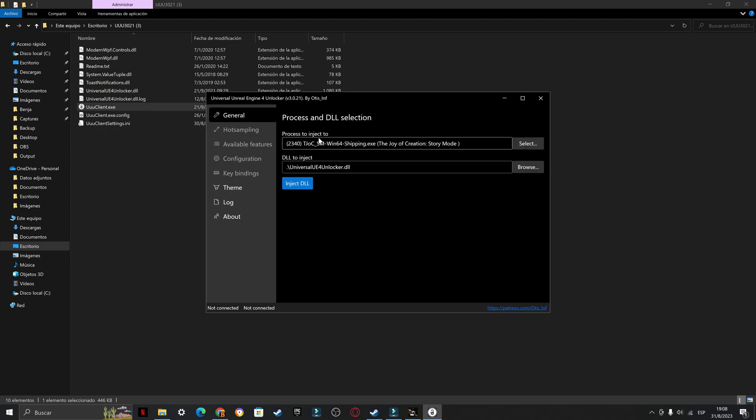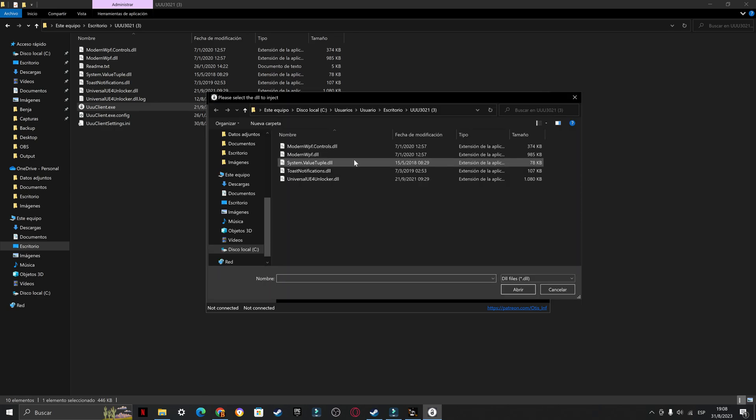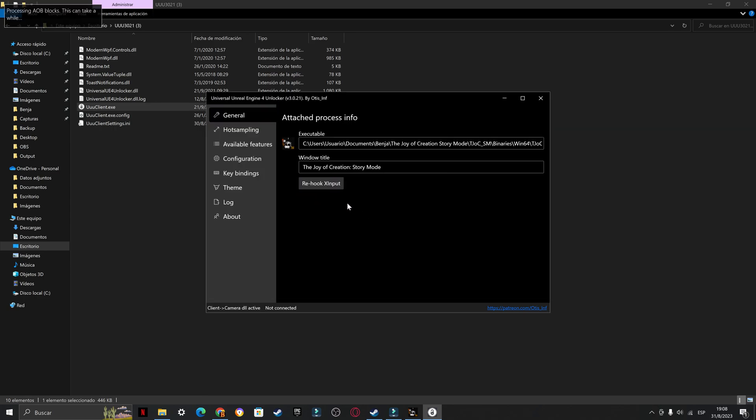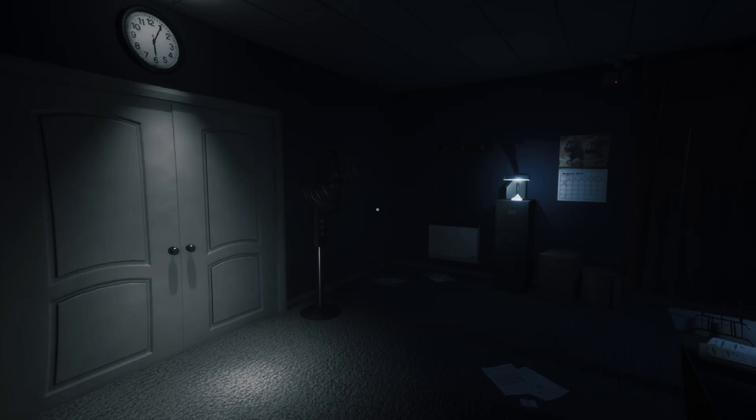Once you did this, you will need to put here where it says DLL to inject. Click browse, go to the UUU client folder, and search the file UniversalUE4Unlocker.dll. Once you click it, inject DLL. Now you have the hacks.